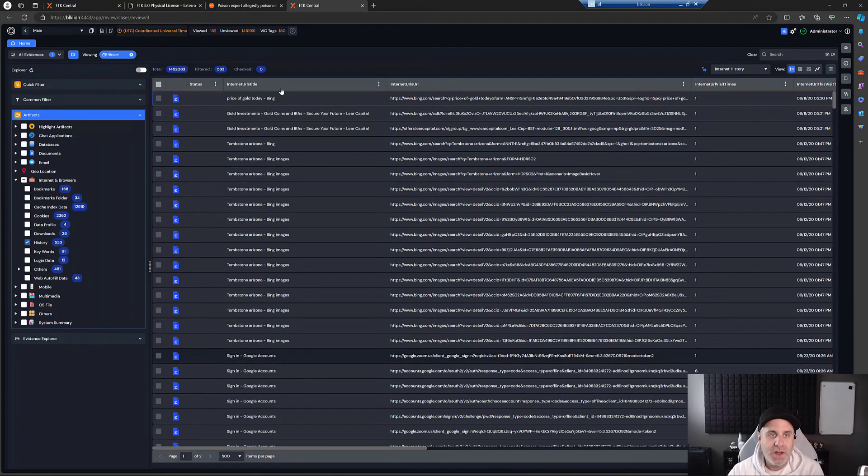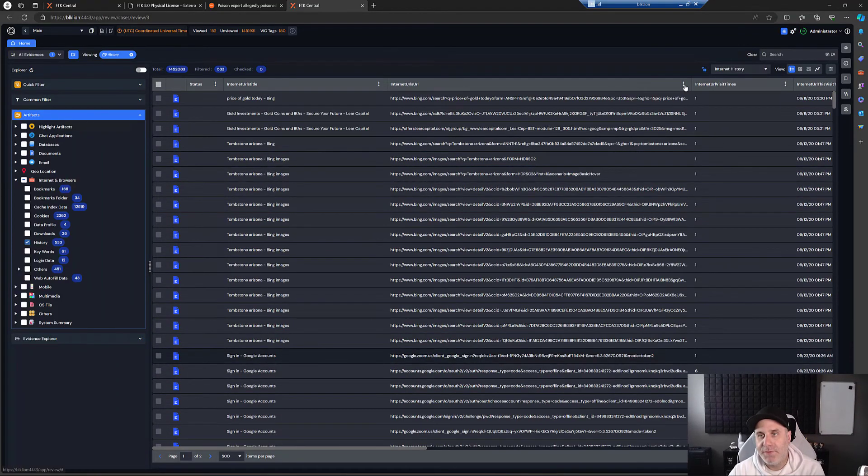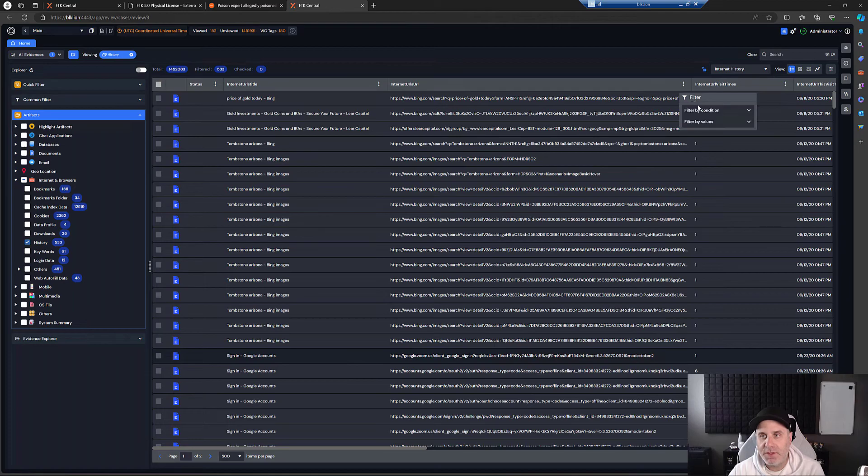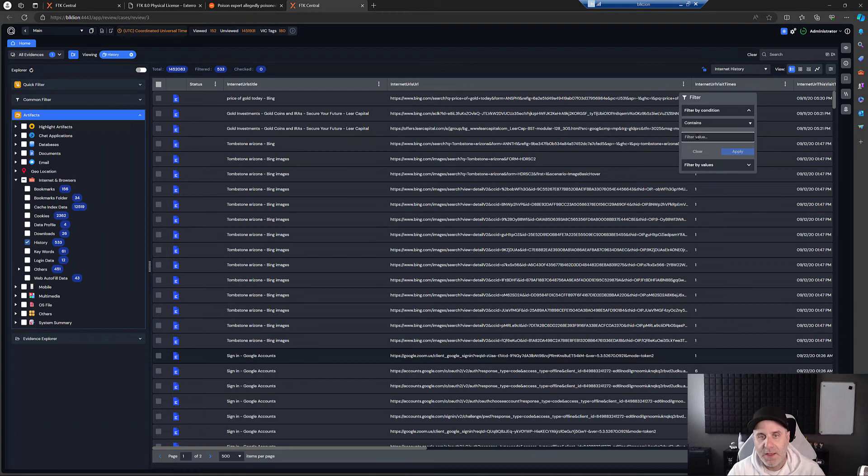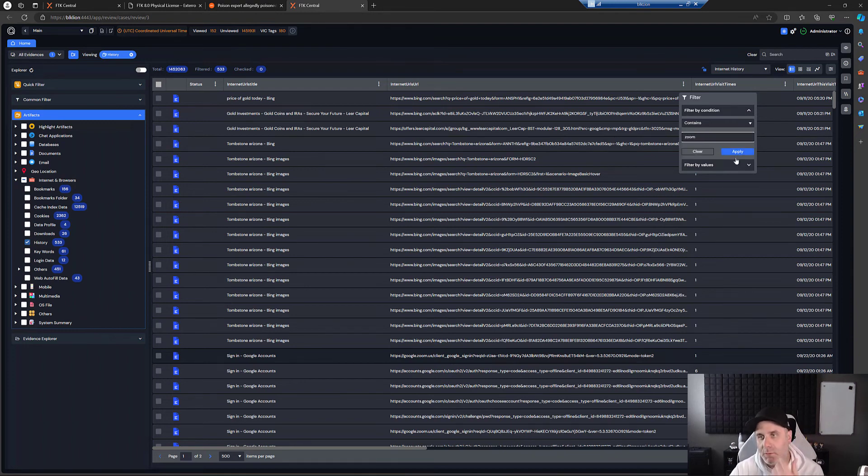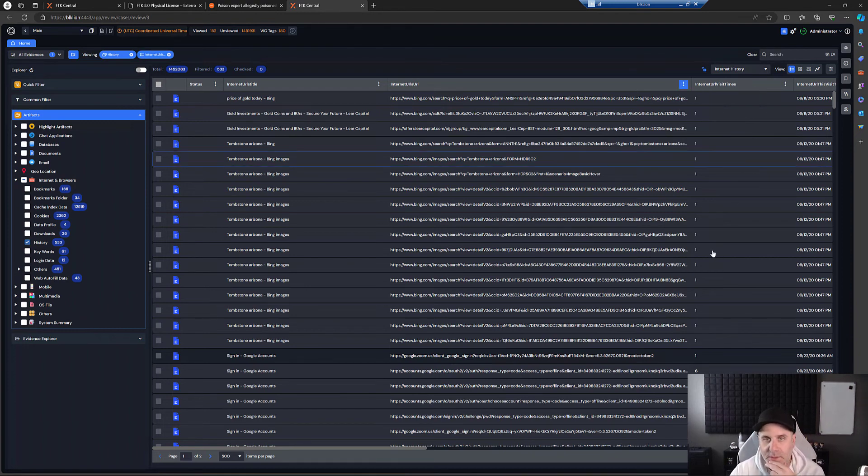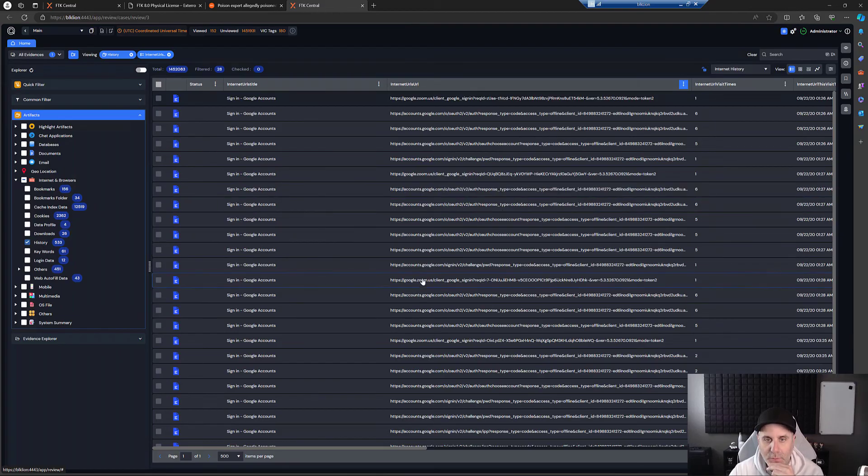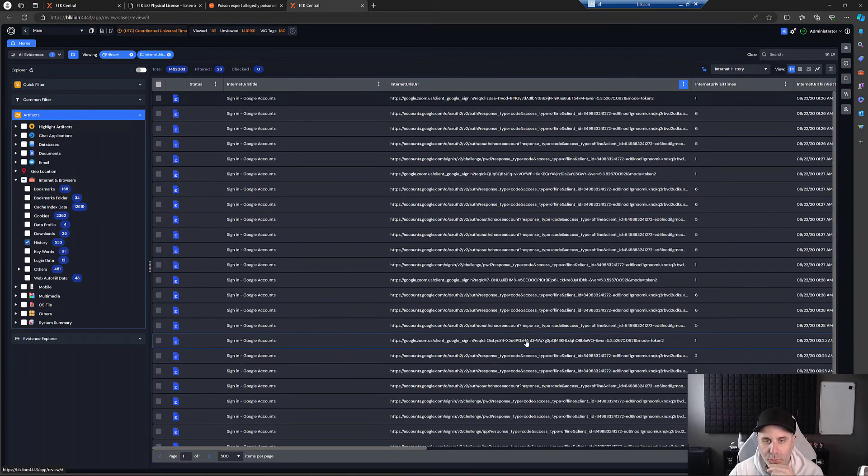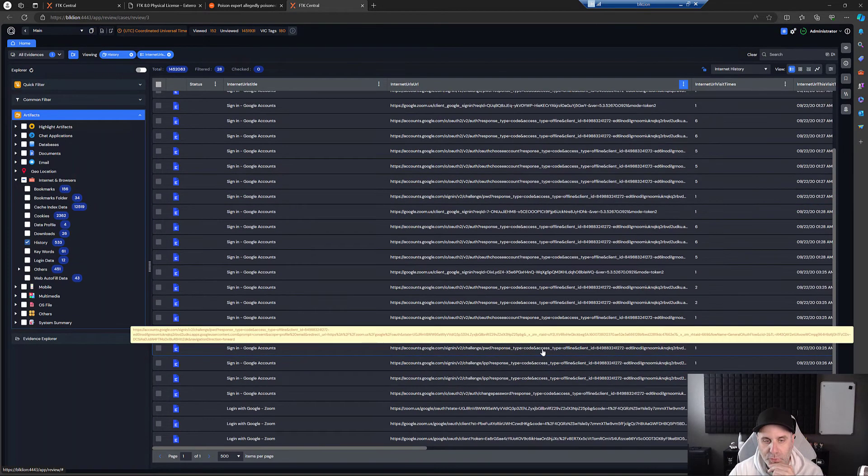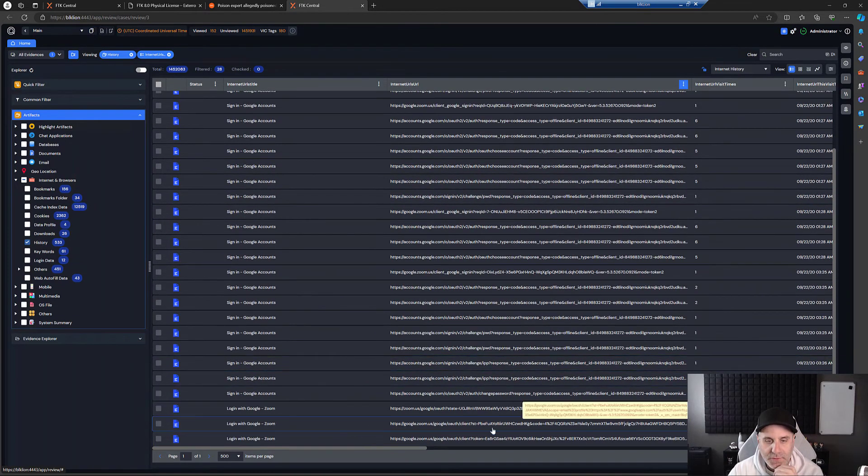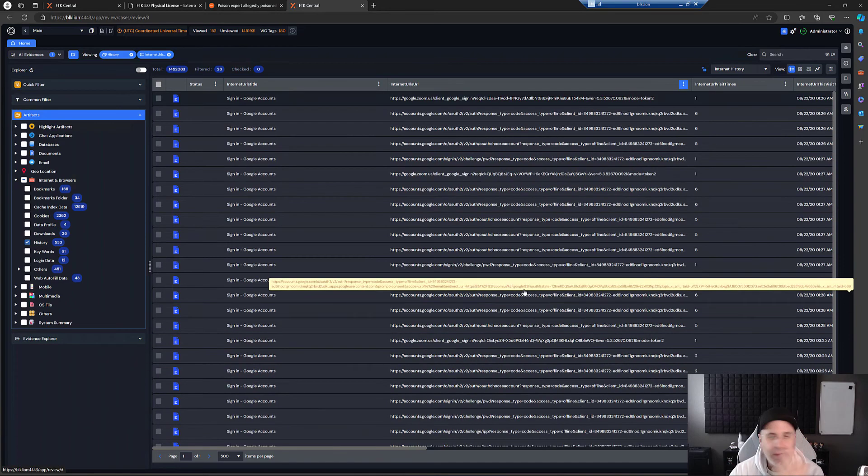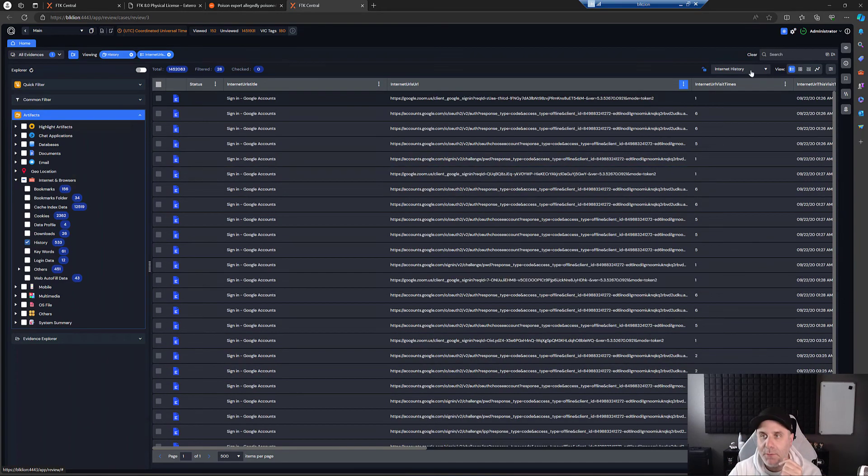If I wanted, I can write a filter. So something like filter contains, filter by condition. And we're going to say contains, and we'll say zoom. We'll hit apply. And now we can see, okay, zoom and zoom and all this stuff, login, Google zoom, whatever, but you could search your stuff that way.